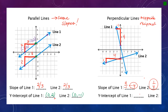Lastly, we find y-intercepts for the perpendicular lines — same as what we did for the parallel lines, just looking to see where the line crosses the y-axis. Line one crosses at zero, one. Line two crosses at zero, negative two.